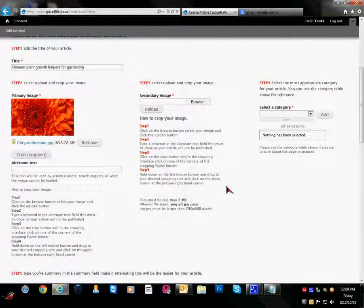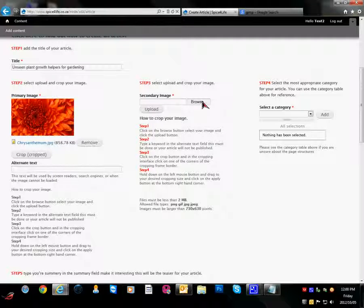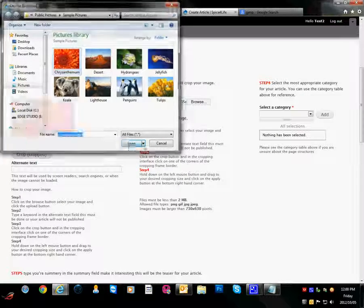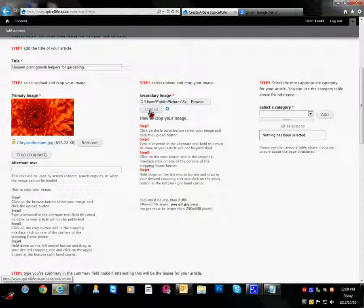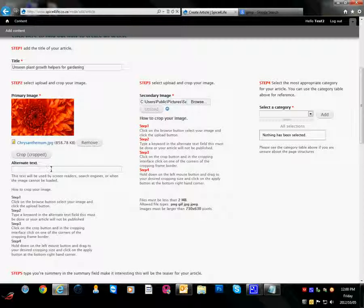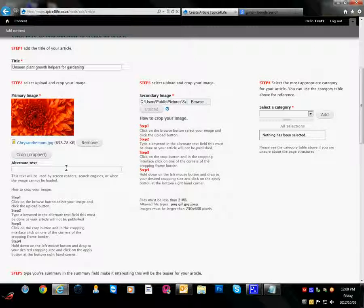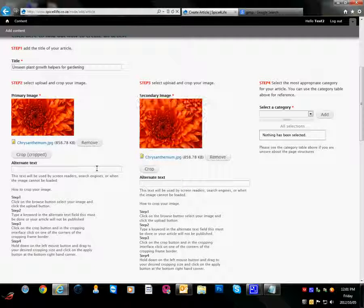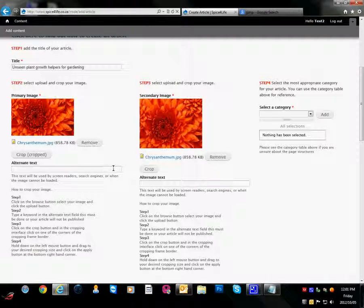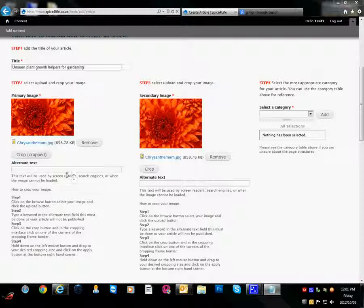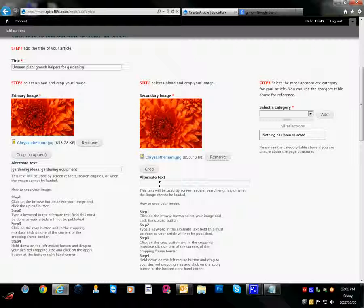Now we will repeat the process for step 3. Click on upload. And now we are going to add some keywords or search phrases for our alt text. This just helps with the SEO, the search engine optimization. It helps people to find your content on the internet. We need to put a comma between each search phrase or keyword.